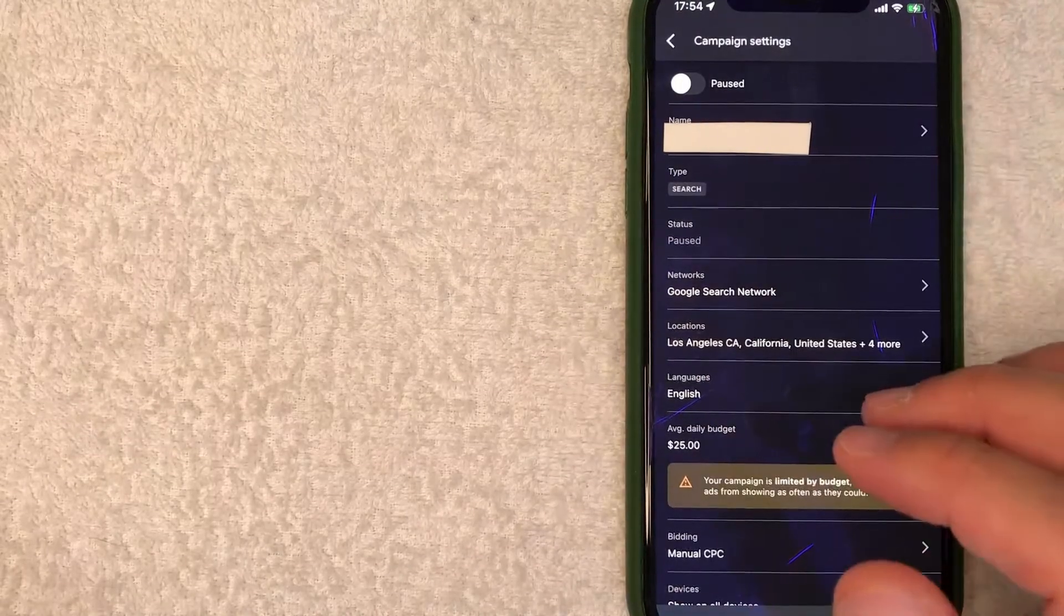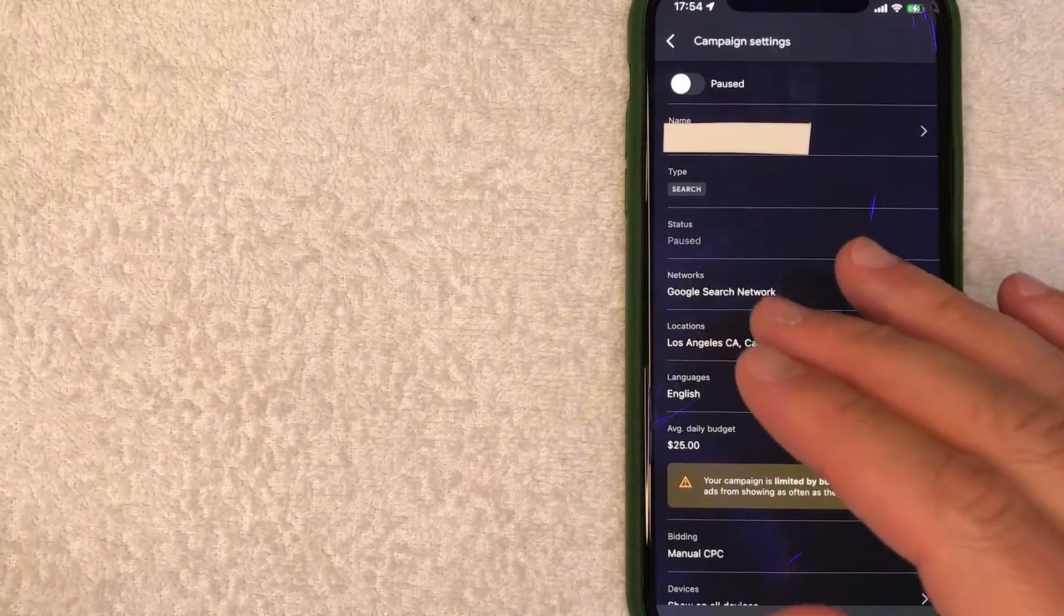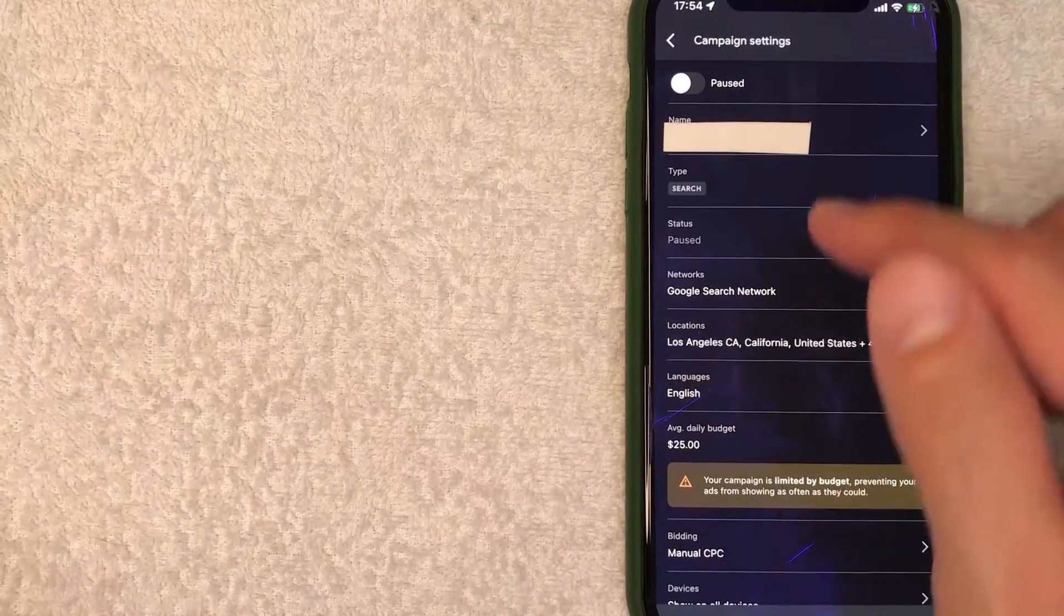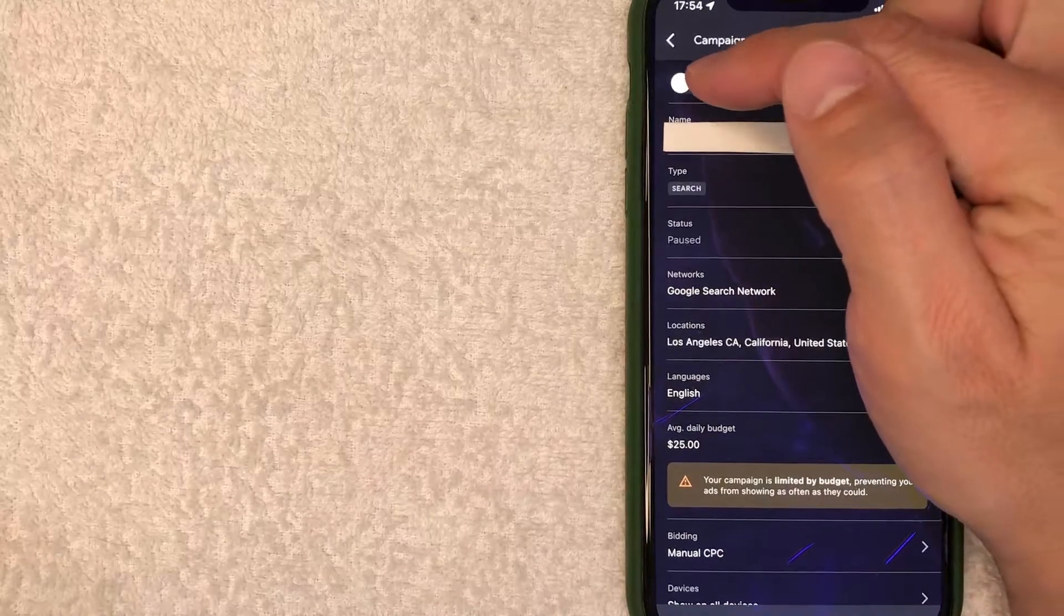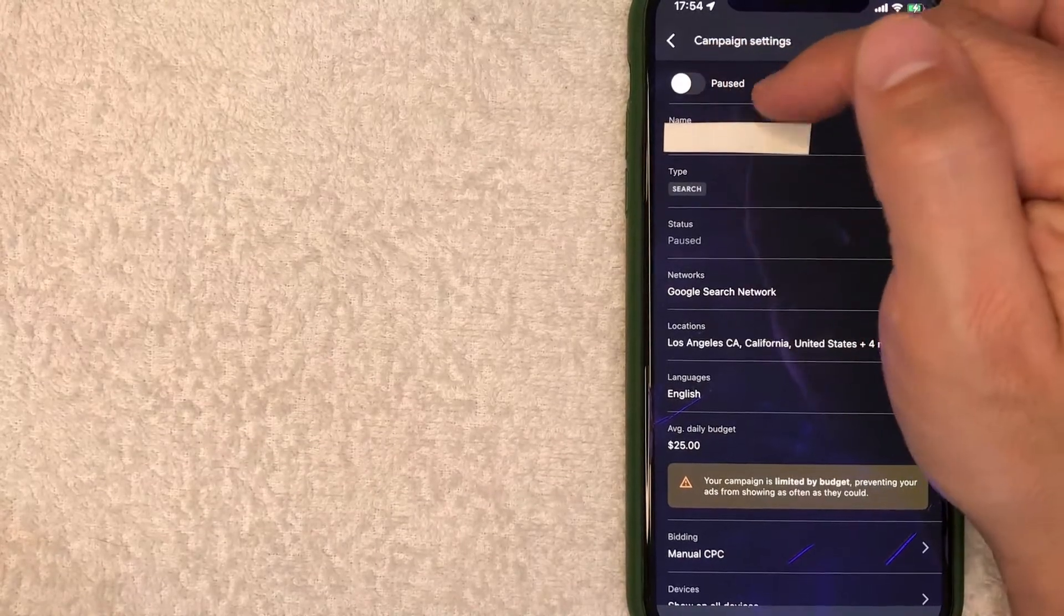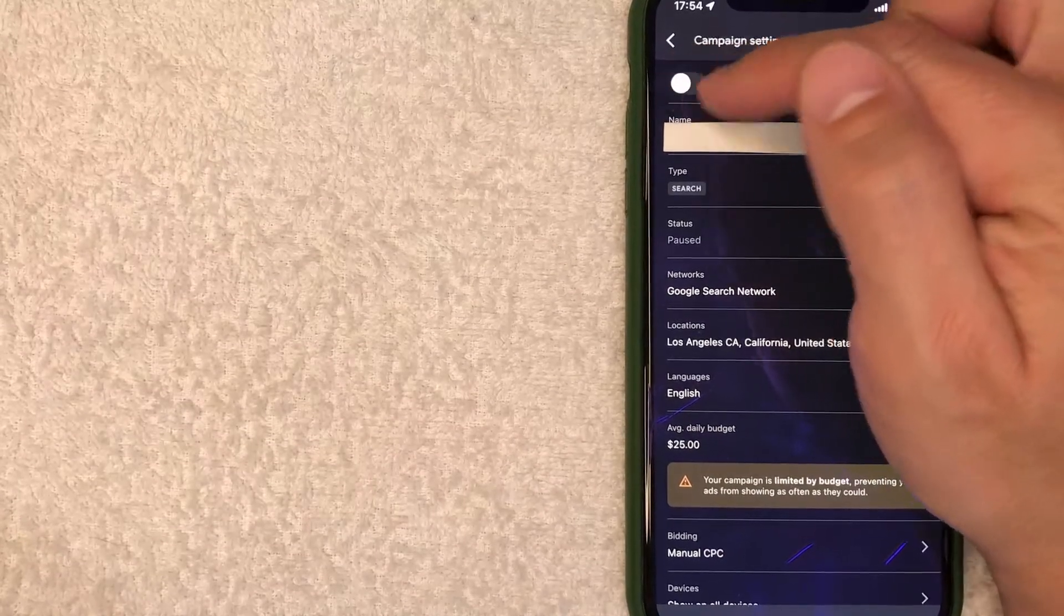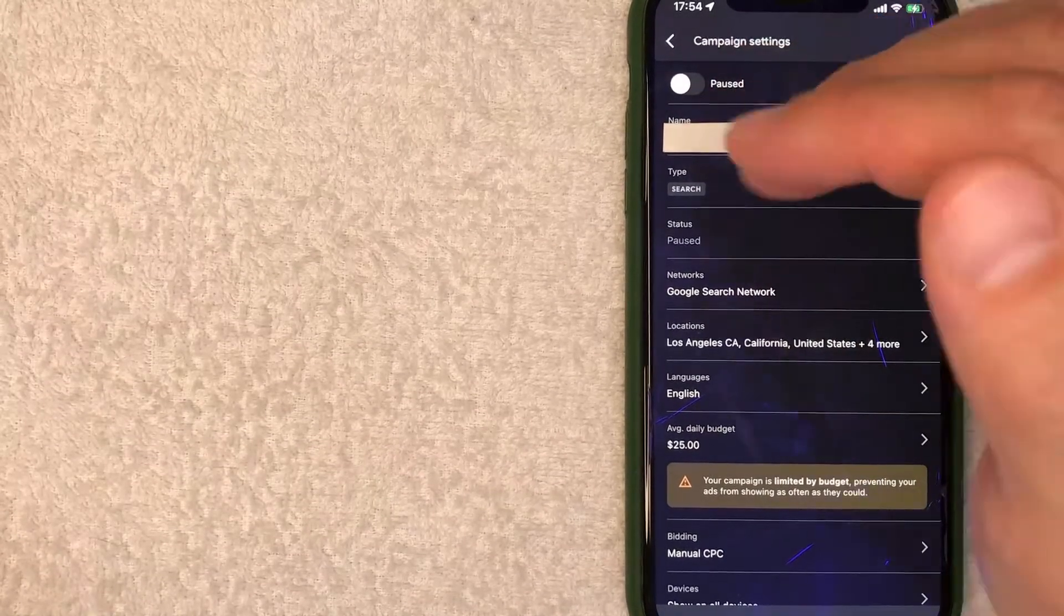And just a few seconds later, this screen refreshes and now you can see this paused button is black. It no longer says enabled and it's no longer in blue.